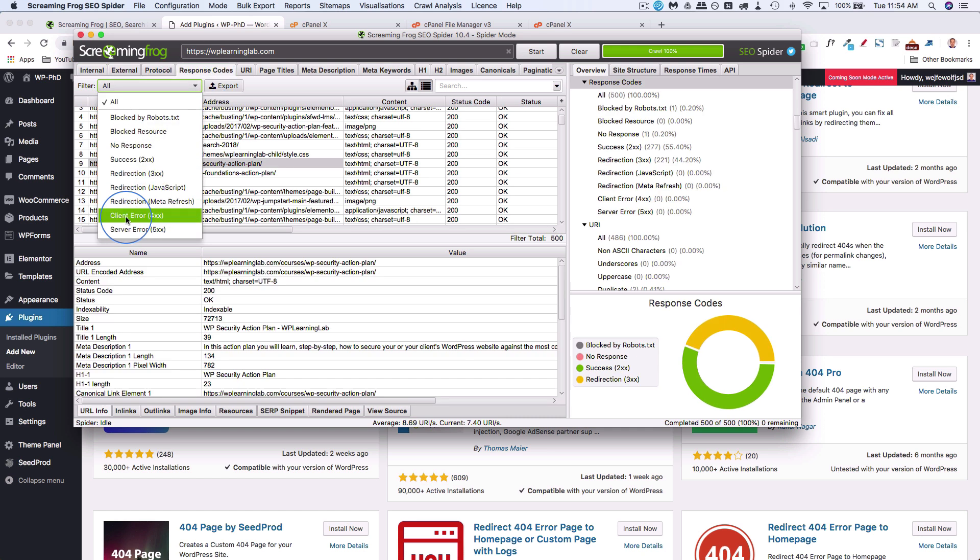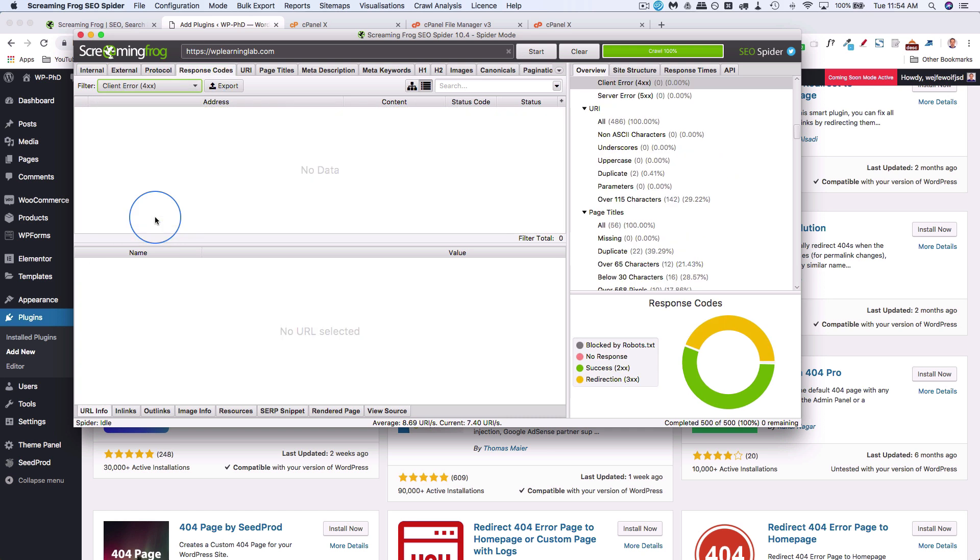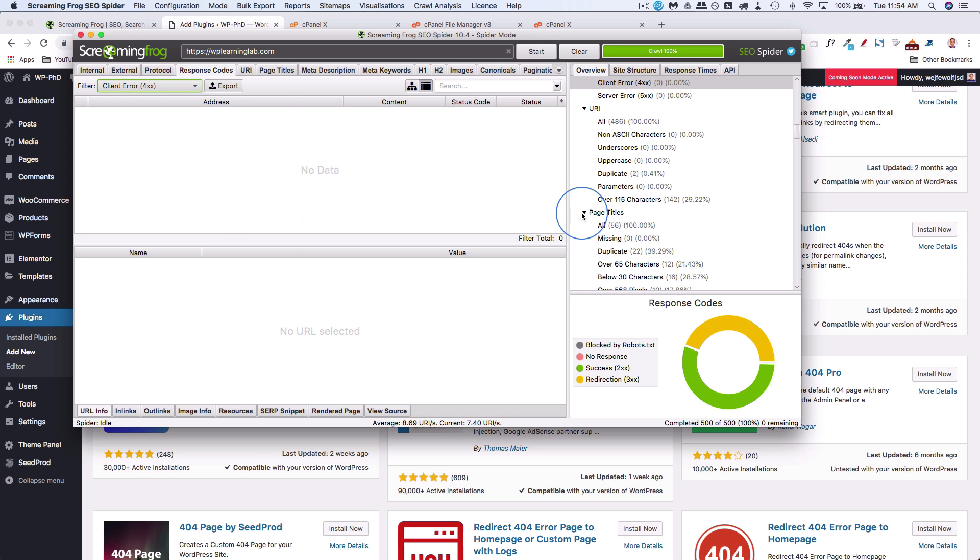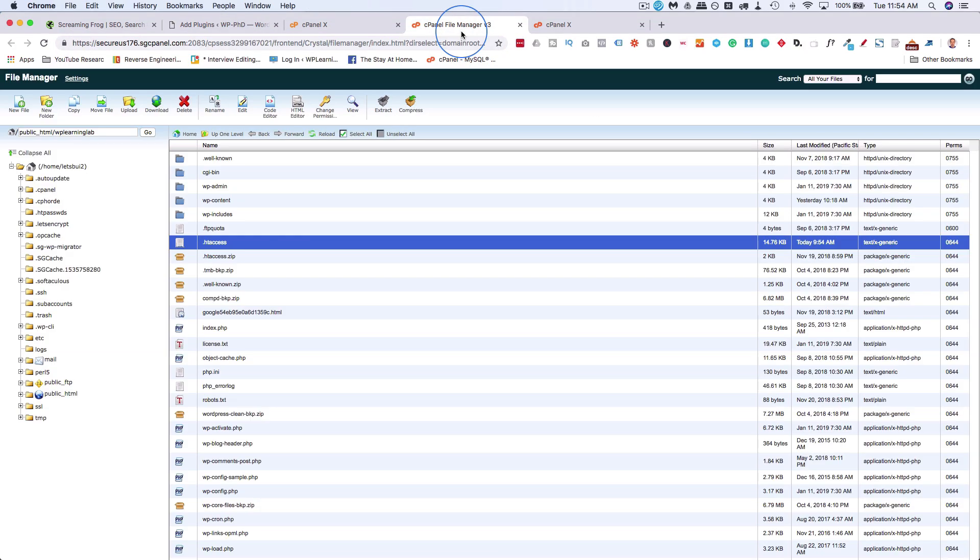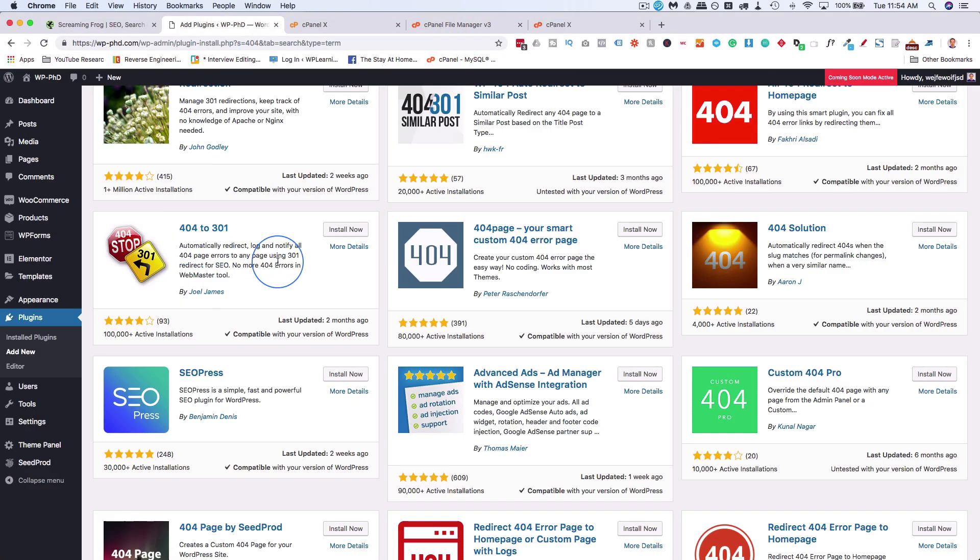We filter by client error 4XX. Hopefully you don't have any like I do, but maybe you do have some. Then we want to go ahead and either create a page or post for that 404 page or redirect it using either htaccess inside the file manager or using this plugin. You can automatically create 301s for every 404 page. That's a quick crash course on how to manage 404s internally on your website.